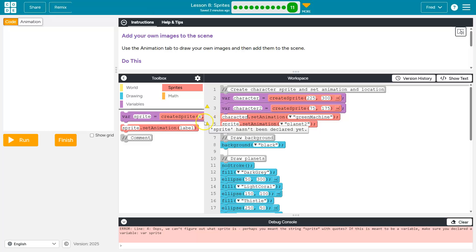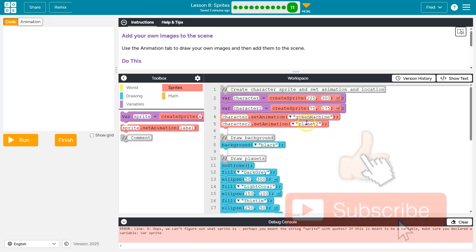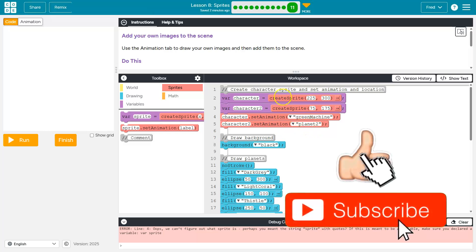Now I need this to say character two. Because I want the computer to be using these images for this sprite I'm making and this sprite.